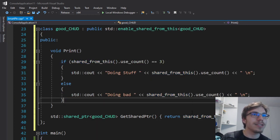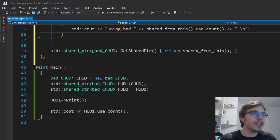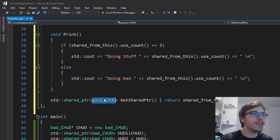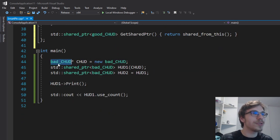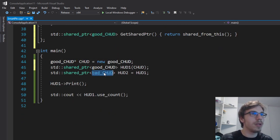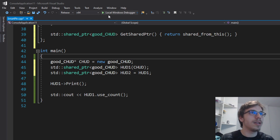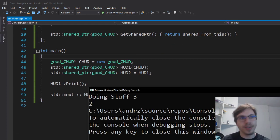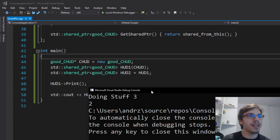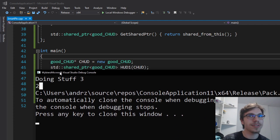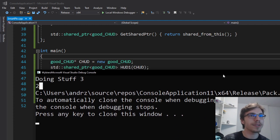Here if I right now change the types to the good_hat and run it, you can see that I have doing stuff 3 and my use_count is 2, so everything worked.